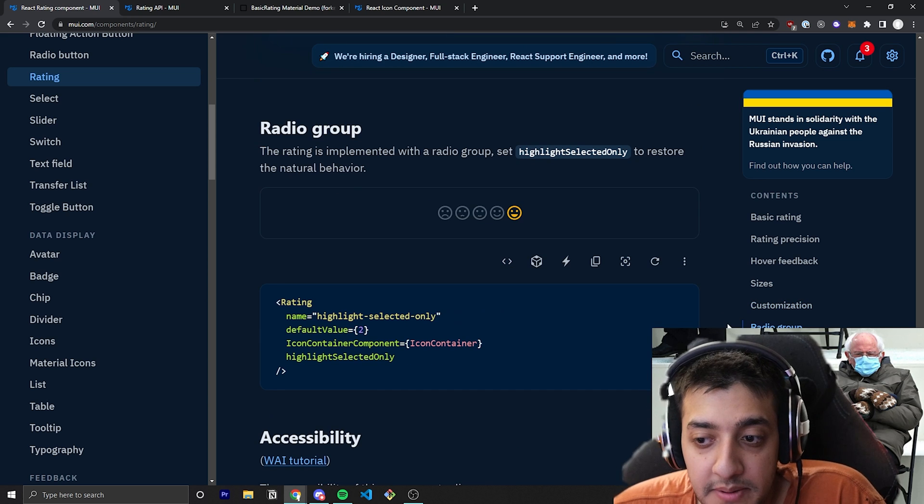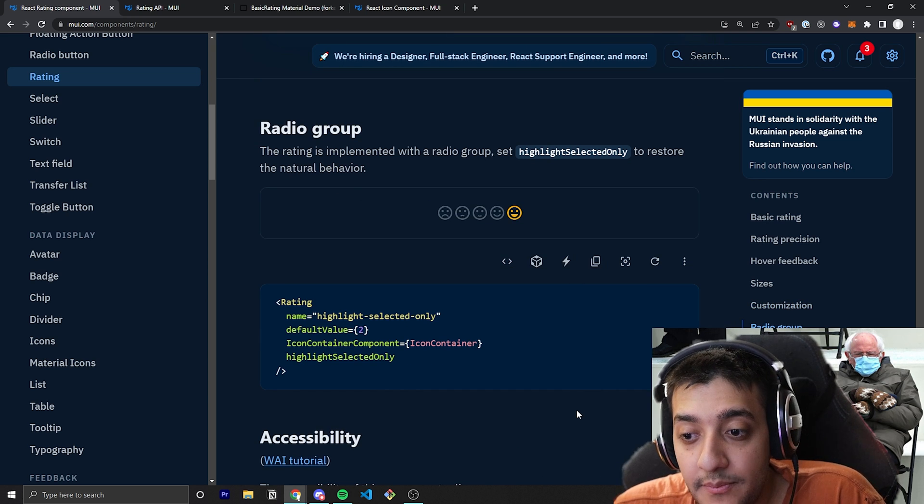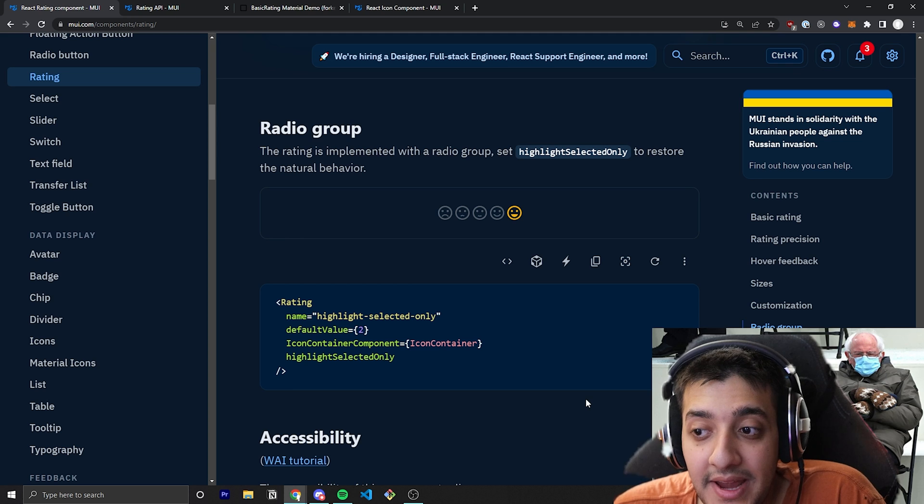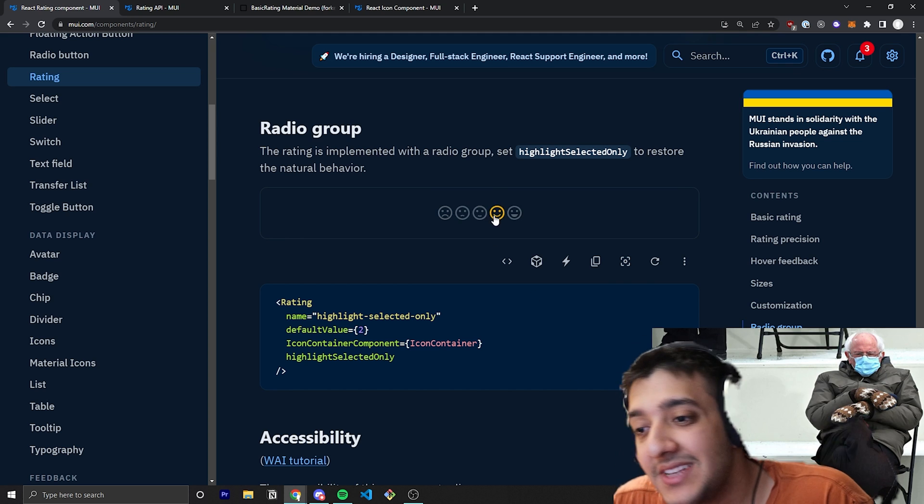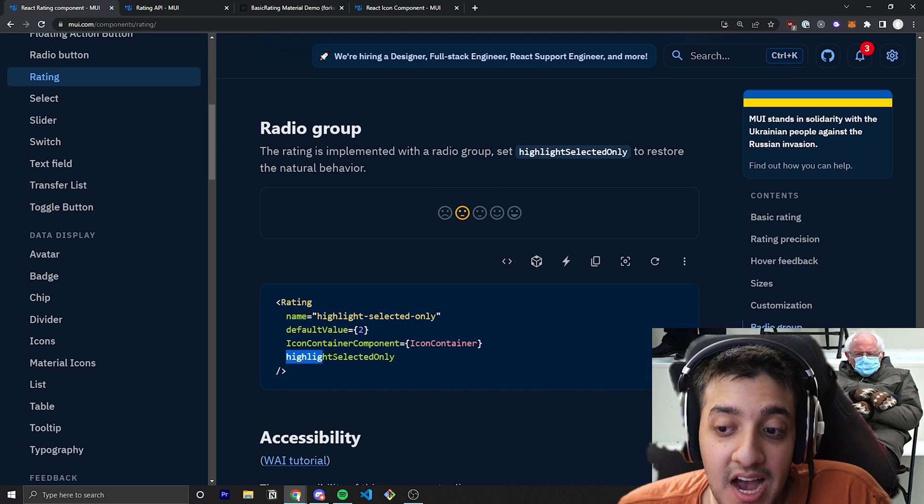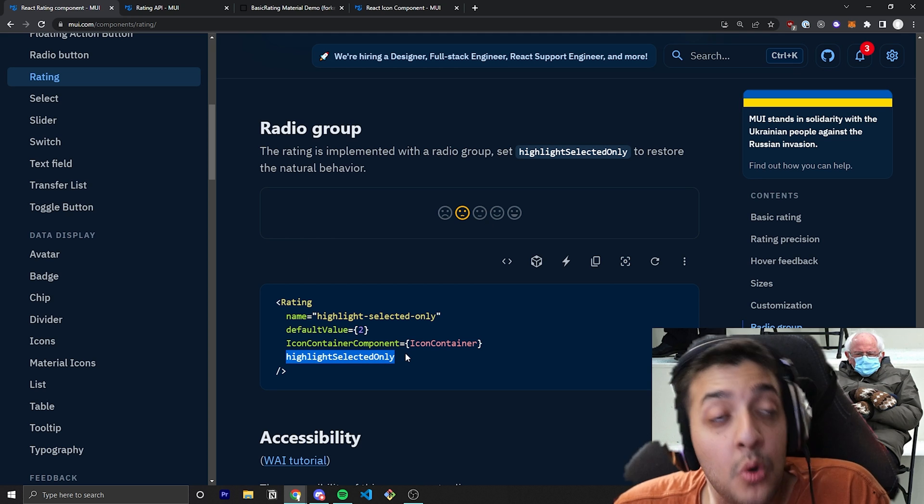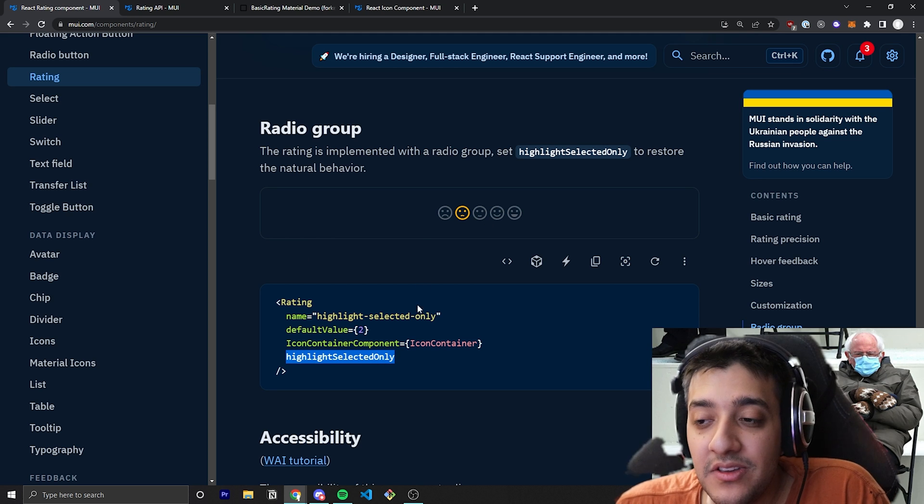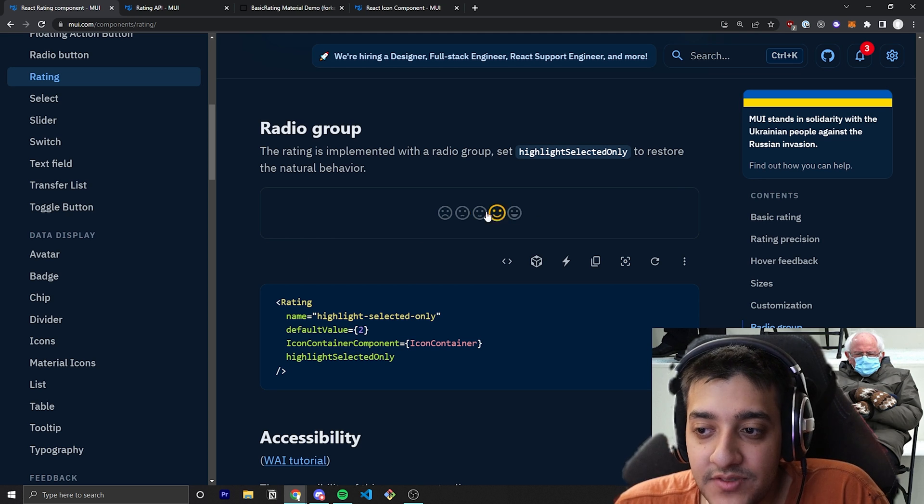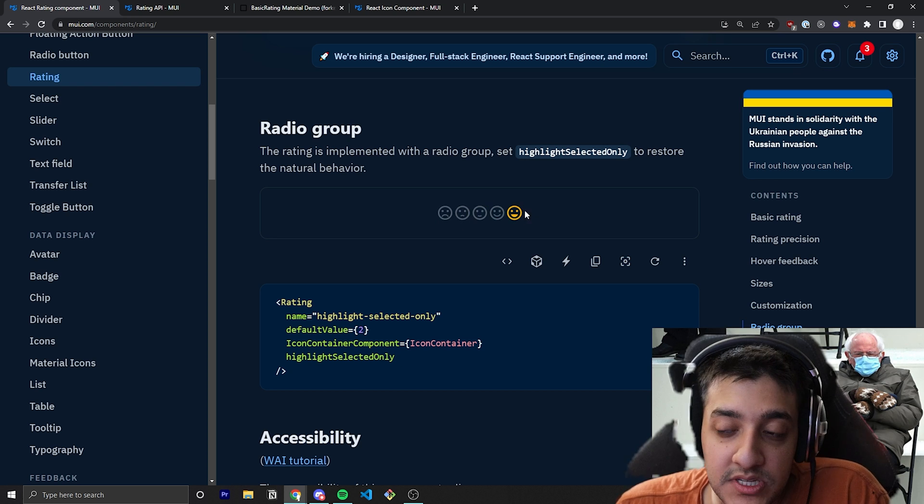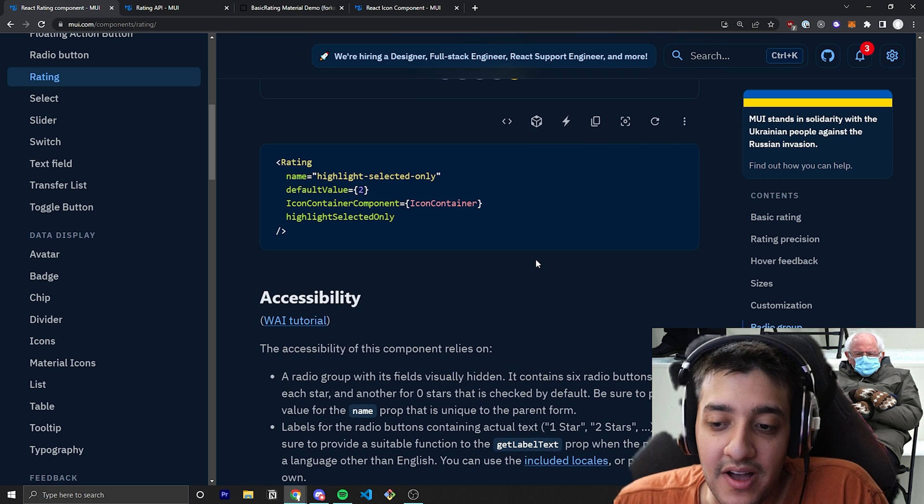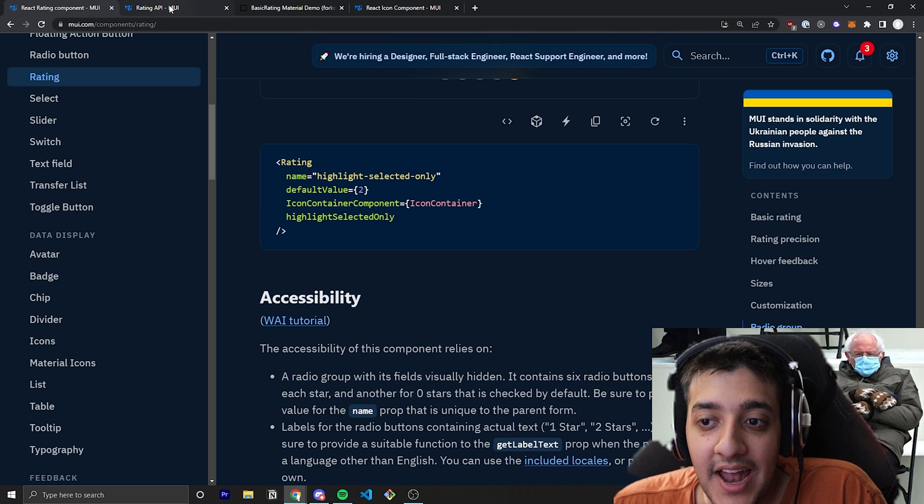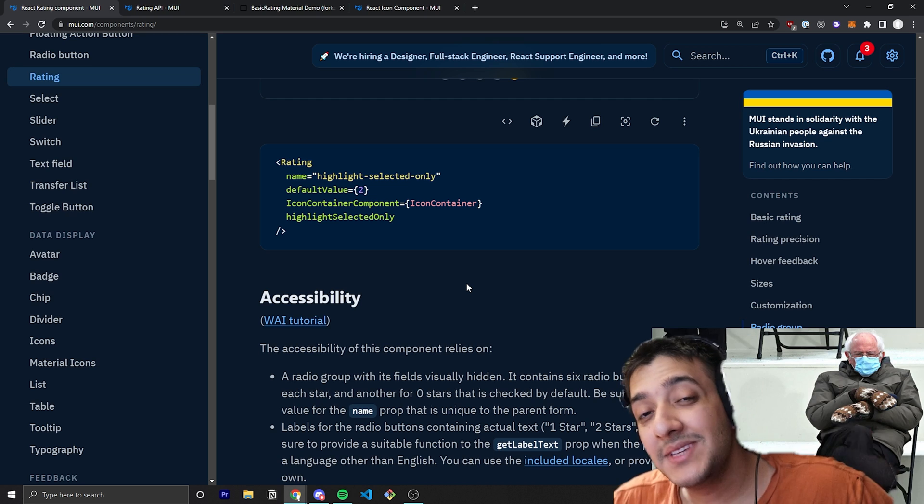Yeah, and that is pretty much it. If you wanted to, for example, make it so that only the selected value is highlighted. So pretty much a radio group, you can pass in this highlightSelectedOnly prop. And that will make it, if the value is five, instead of showing all of them filled in from zero to five, it'll just show number five filled in. And that is pretty much it for all these props.